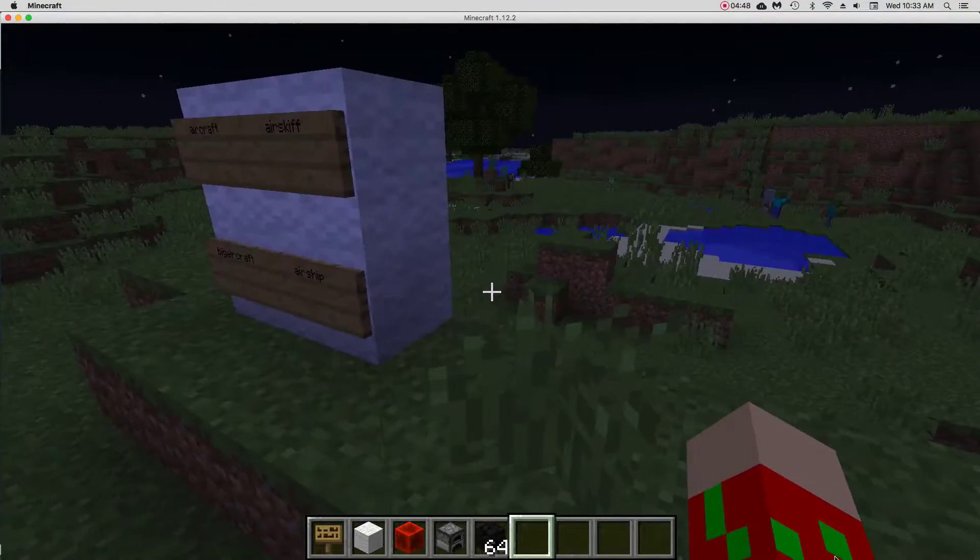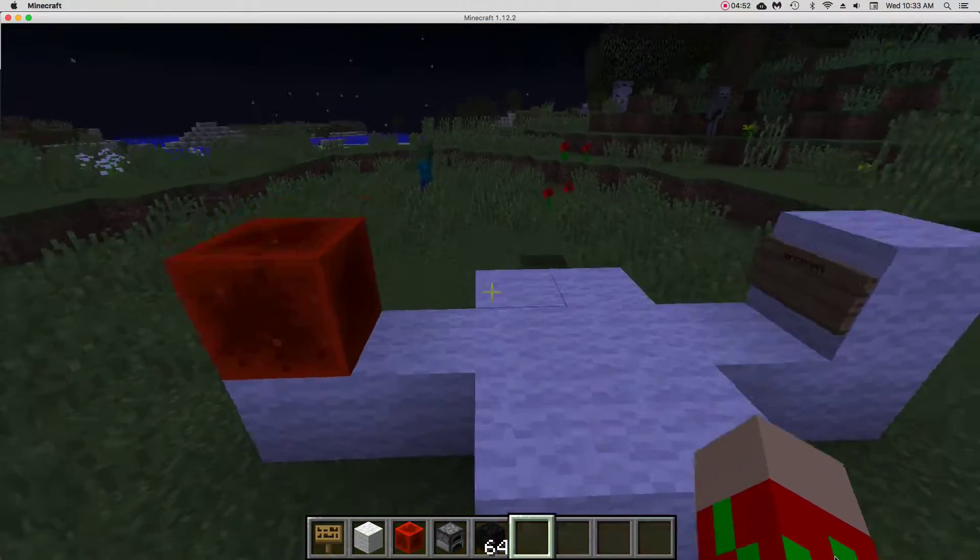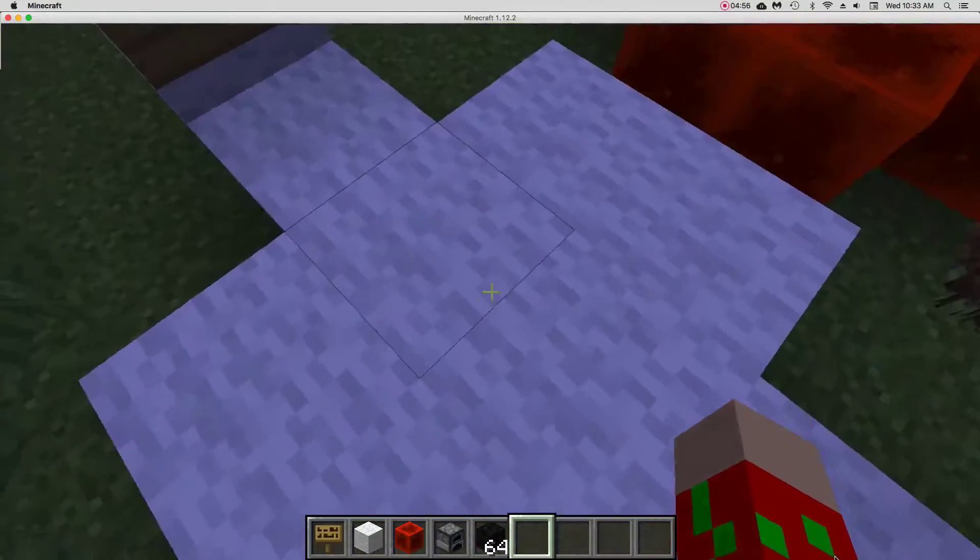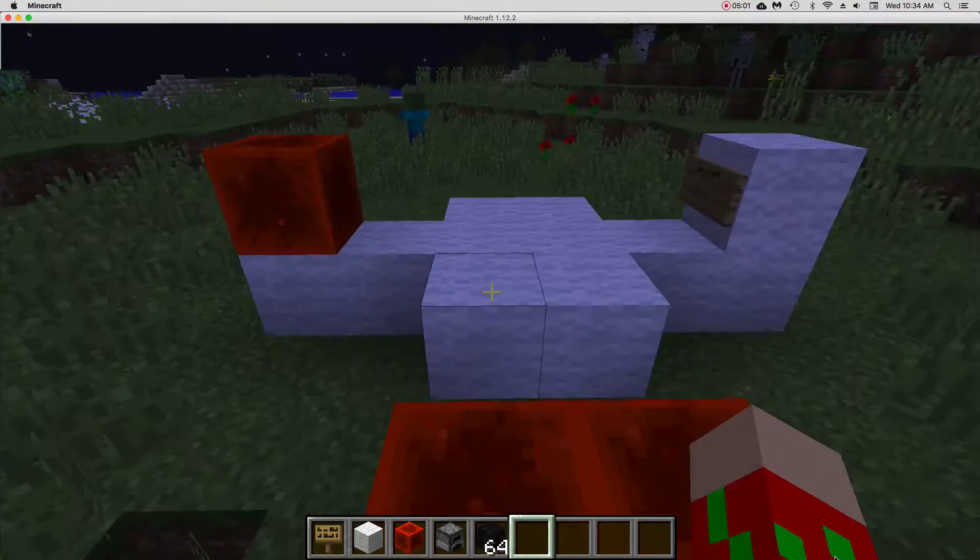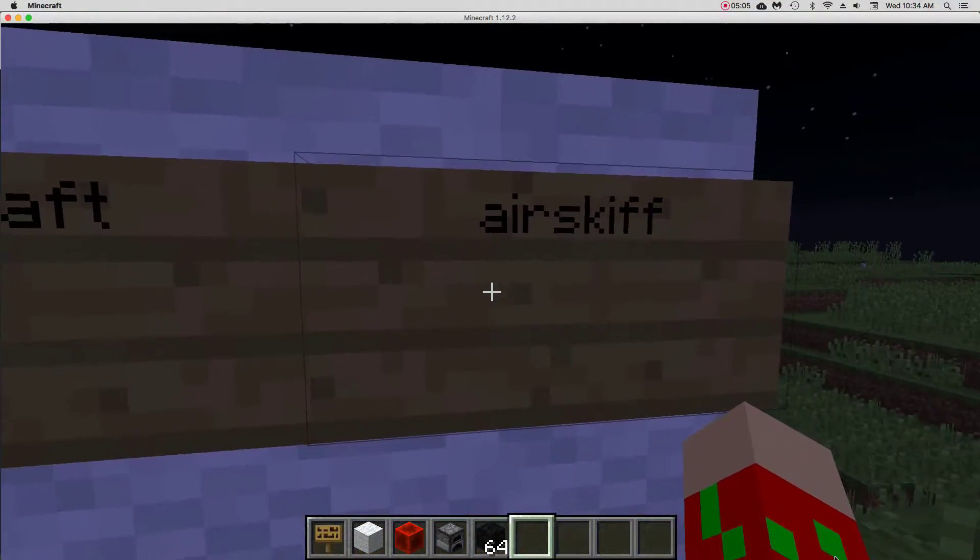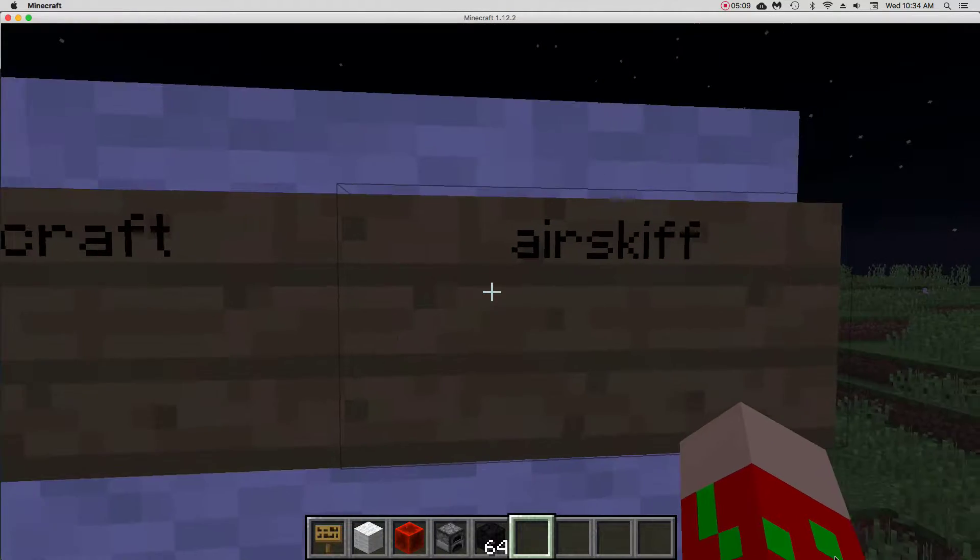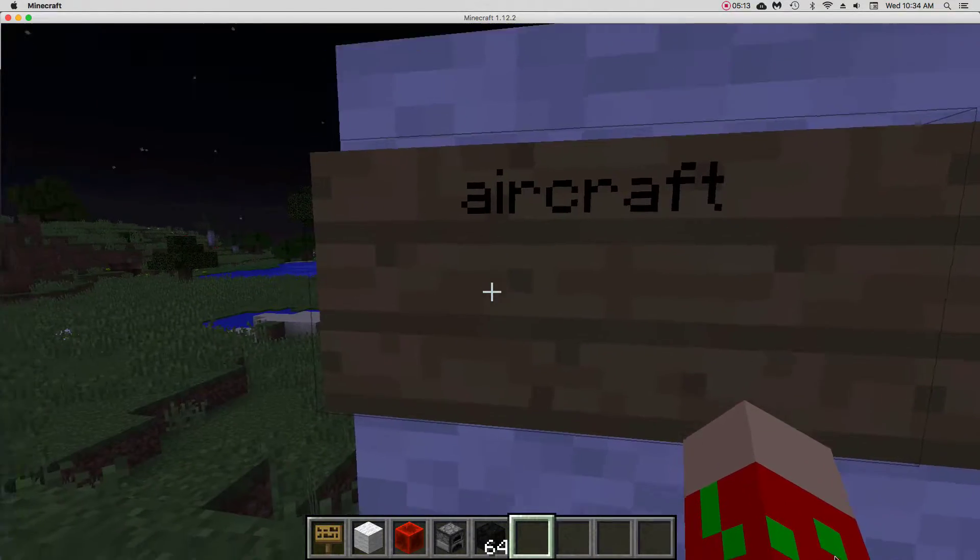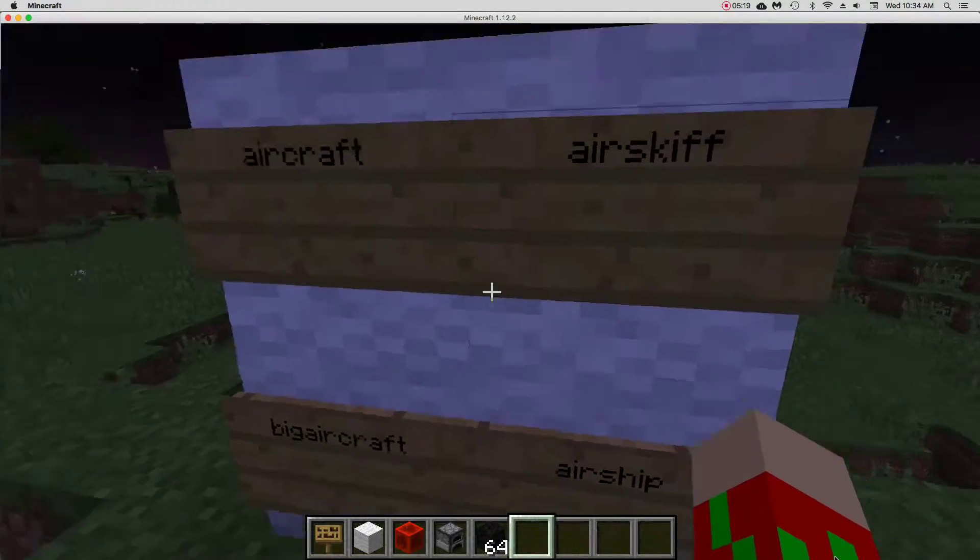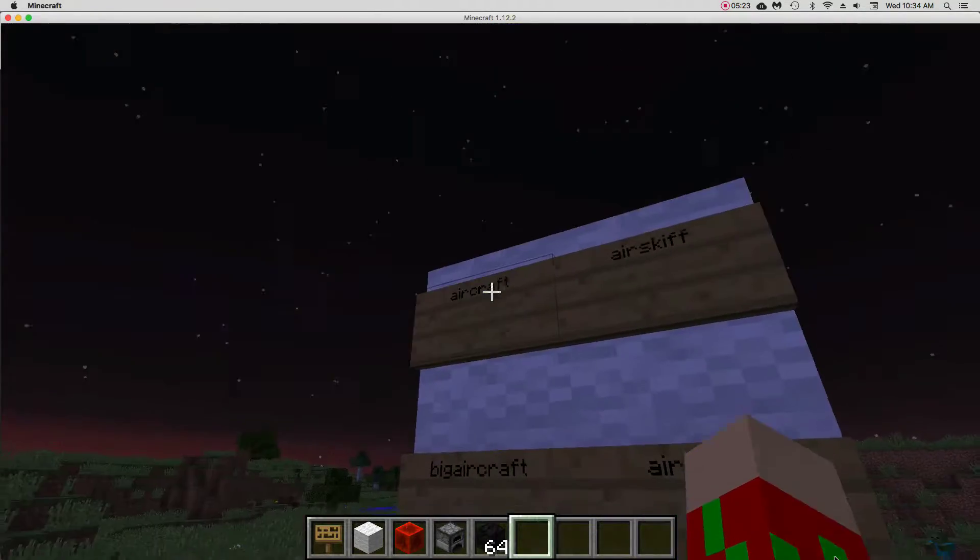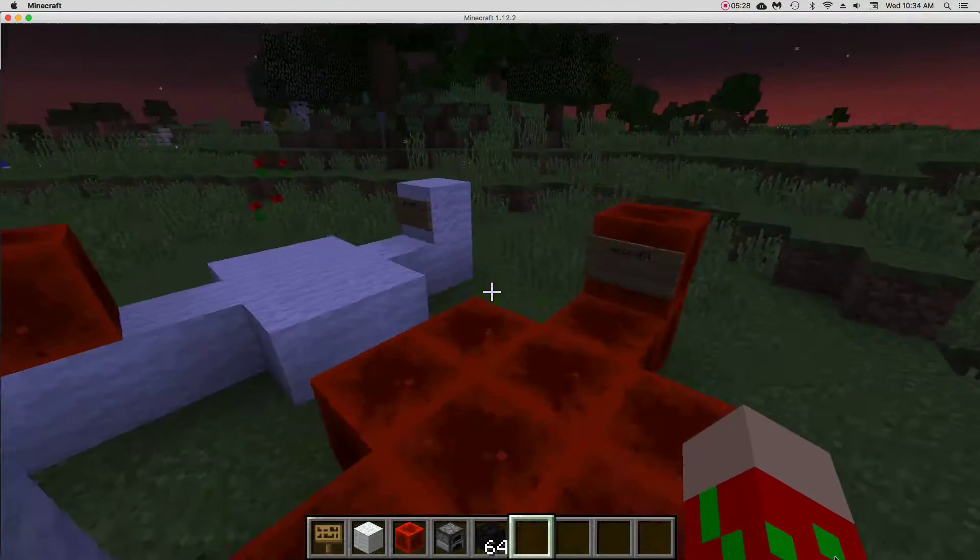Now today the ships we're going to be going over are called Aircrafts and Air Skiffs. Those are actually the same ship, but depending on your server they may be set to Aircraft or Air Skiff. Most of the time I'm pretty sure it's going to be Air Skiff. Some servers will put Aircraft. There are also Big Aircraft and Airship. Airship goes with the Air Skiffs and Big Aircraft goes with the Aircraft.